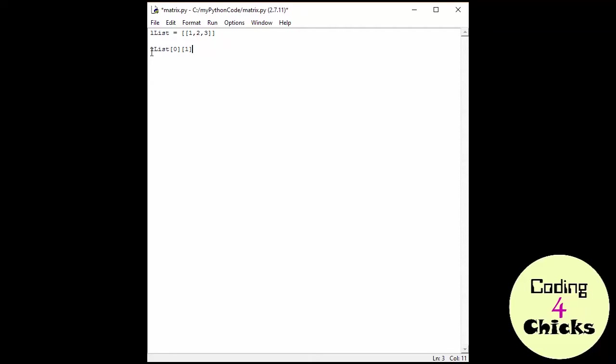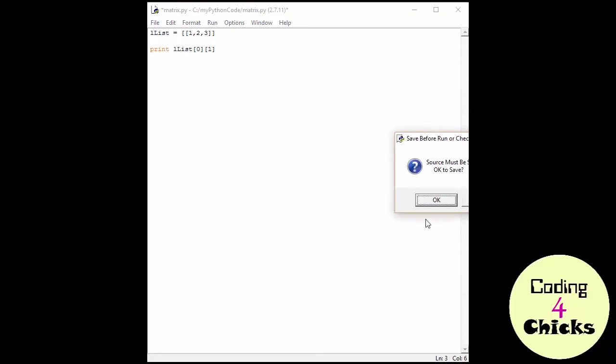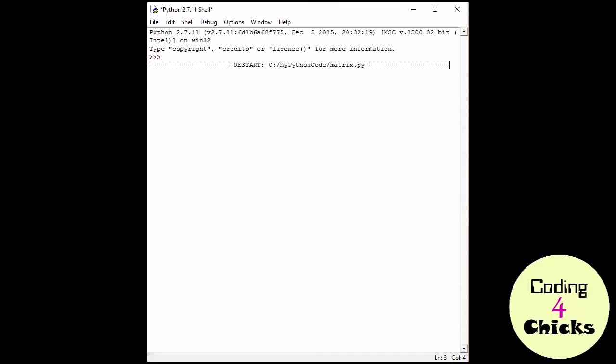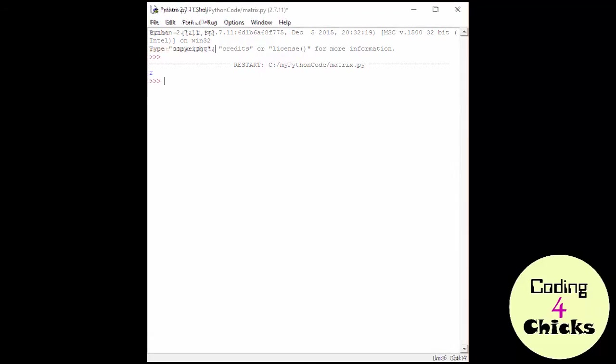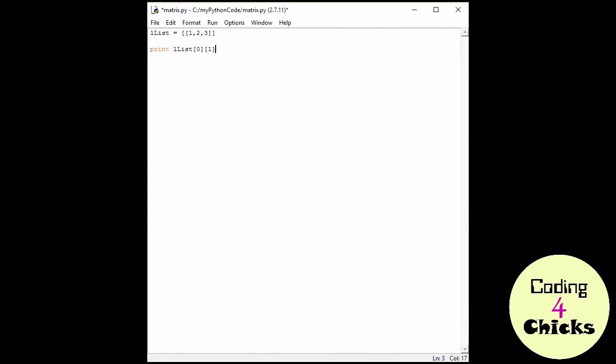And of course, nothing will print out unless we write print in front of our list. So let's try. Two, exactly what we wanted. We don't have to write it like this.